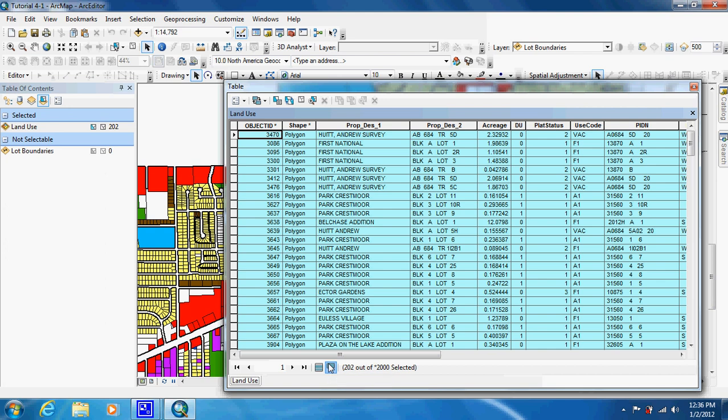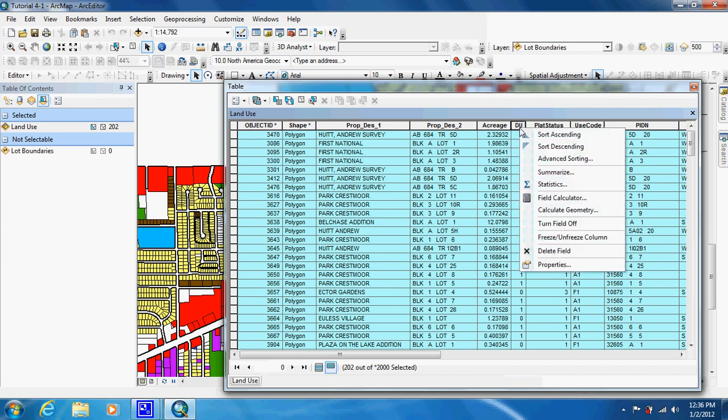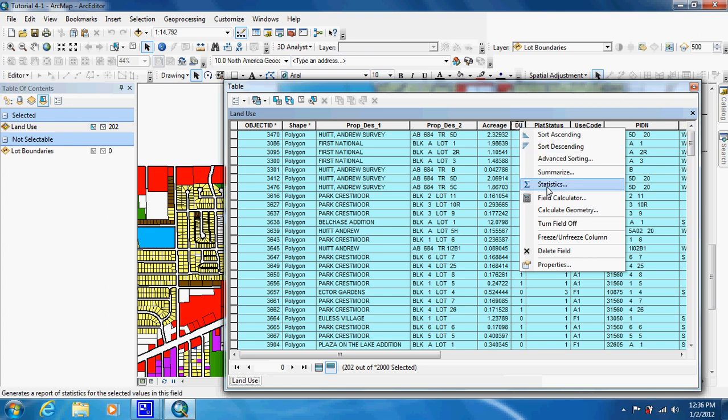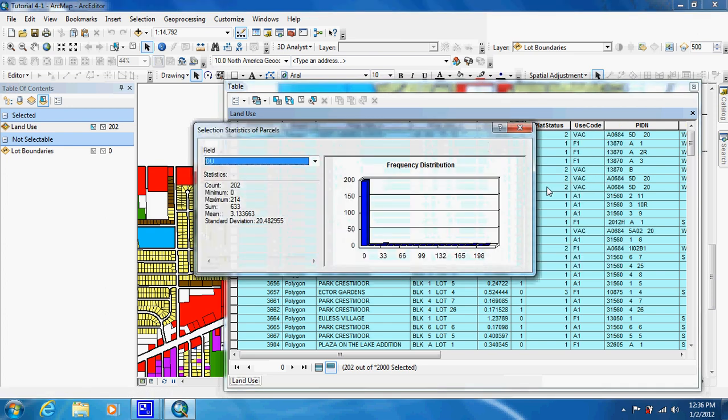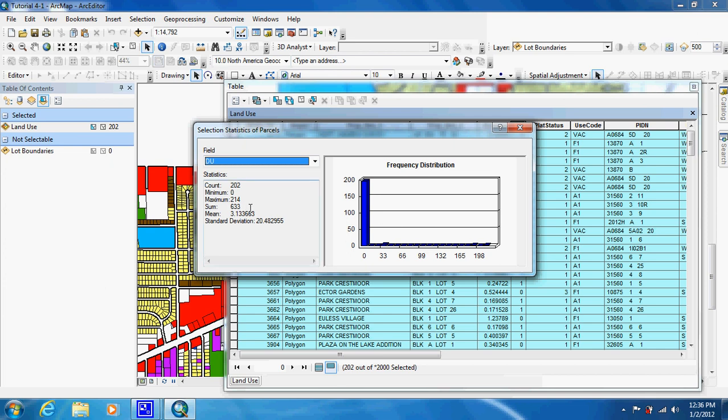And what they want us to do is they want us to hit this DU which is dwelling units and they want us to do statistics. And as you can see a majority of them have zero. Then we have low. We have a sum of 633 dwelling units.